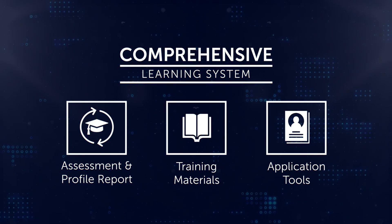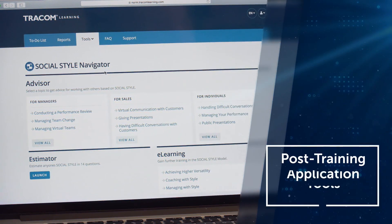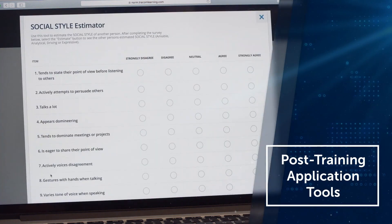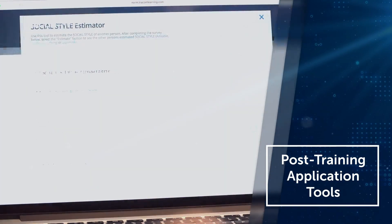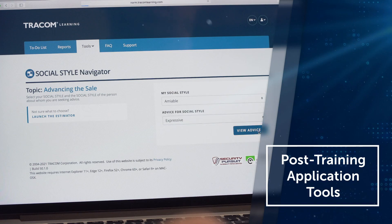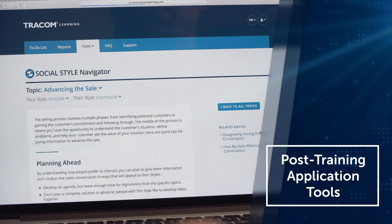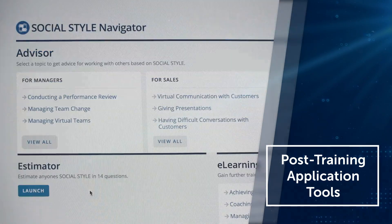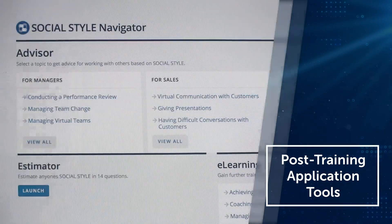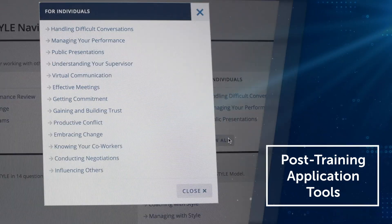Following the training, participants gain ongoing access to Social Style Navigator, an application tool that allows them to estimate the style of others and gain real-time advice on dozens of work-related topics. Navigator provides pinpoint guidance for managers, salespeople, and individual contributors.